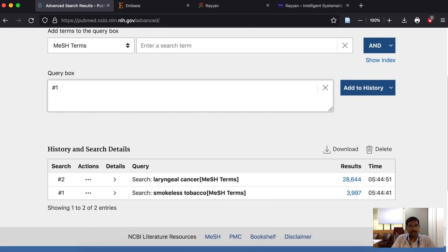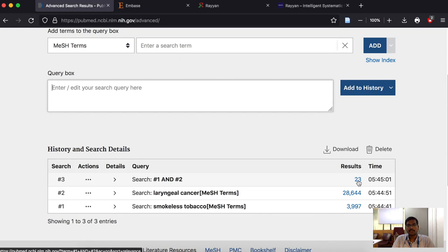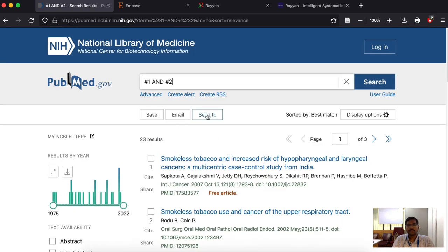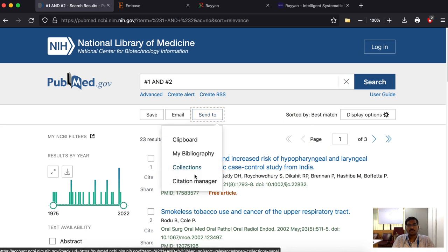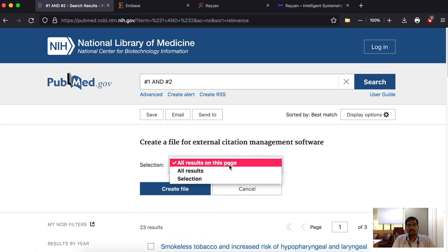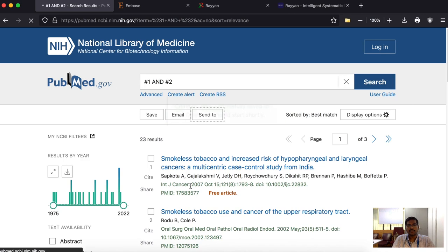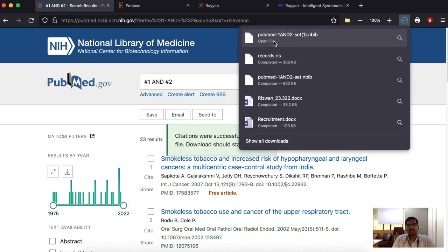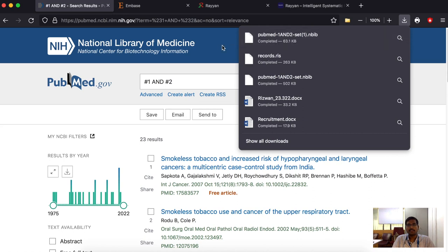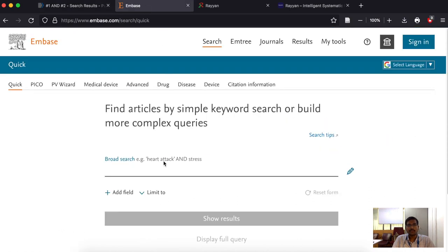I am interested in smokeless tobacco as a MeSH term and oral cancer. There are 23 results. I am going to click on these 23 results, click on 'Send to Citation Manager', select all results, and create a file. The file contains the 23 articles that PubMed gave us and it is called an NBIB file. Keep it aside for the time being and let us go to Embase to do the same thing.